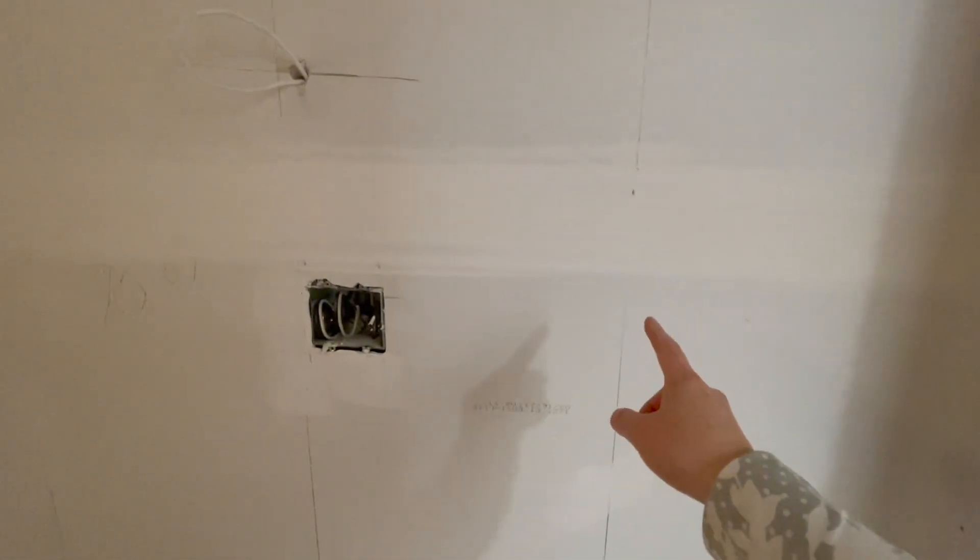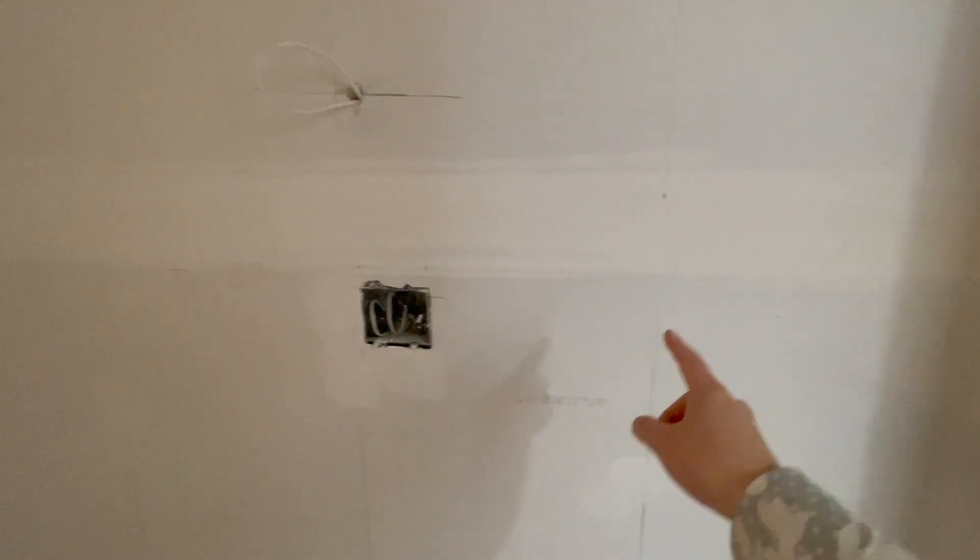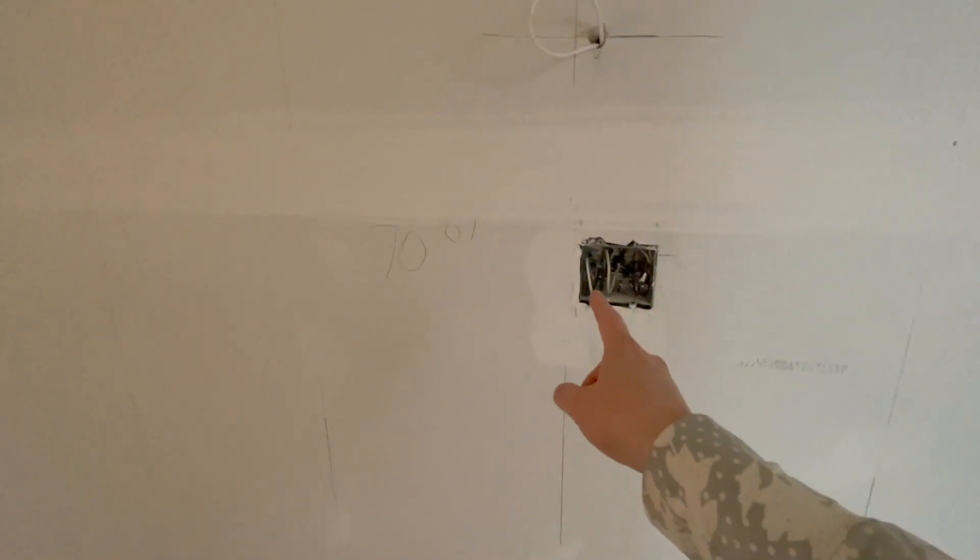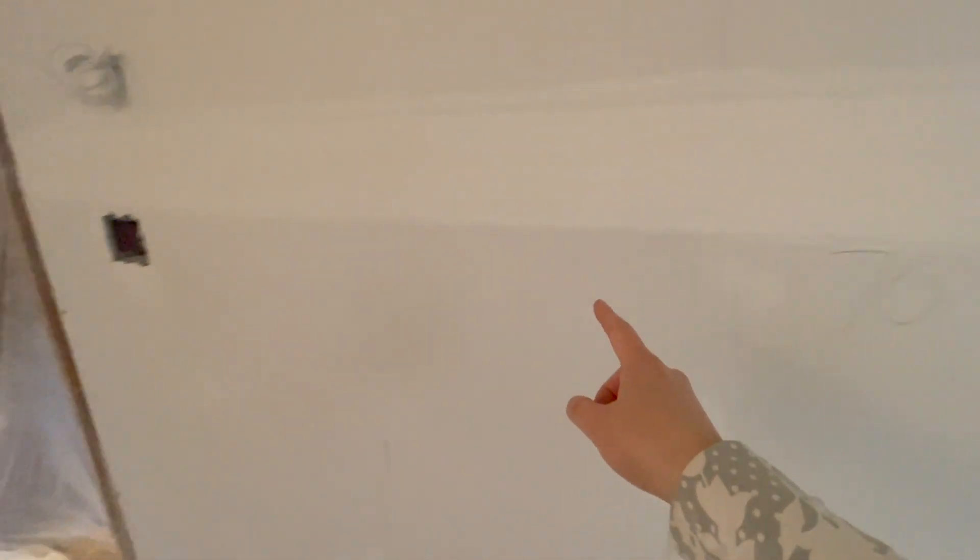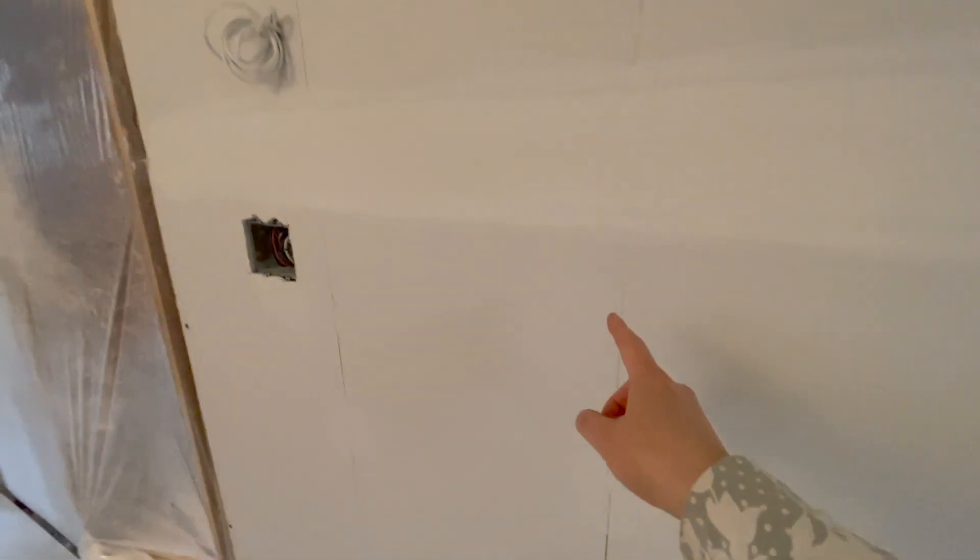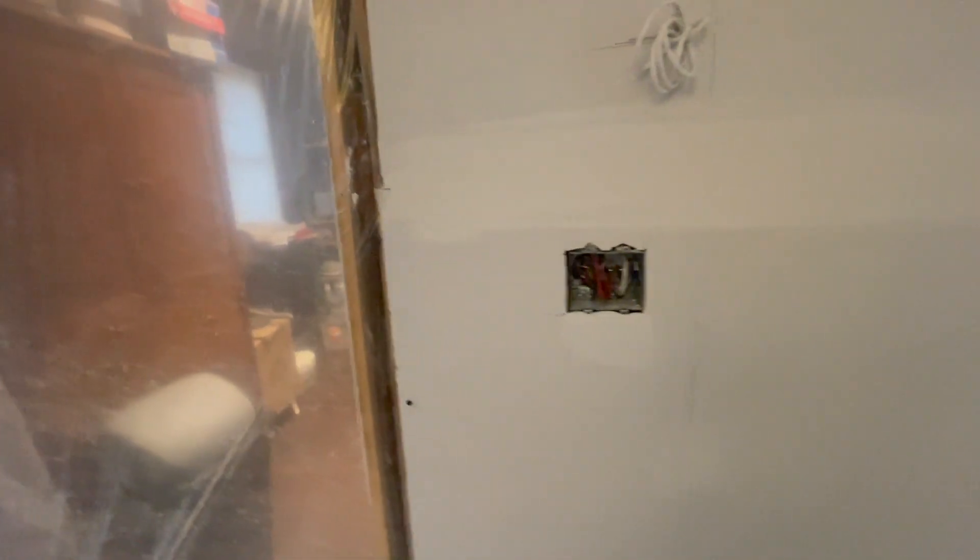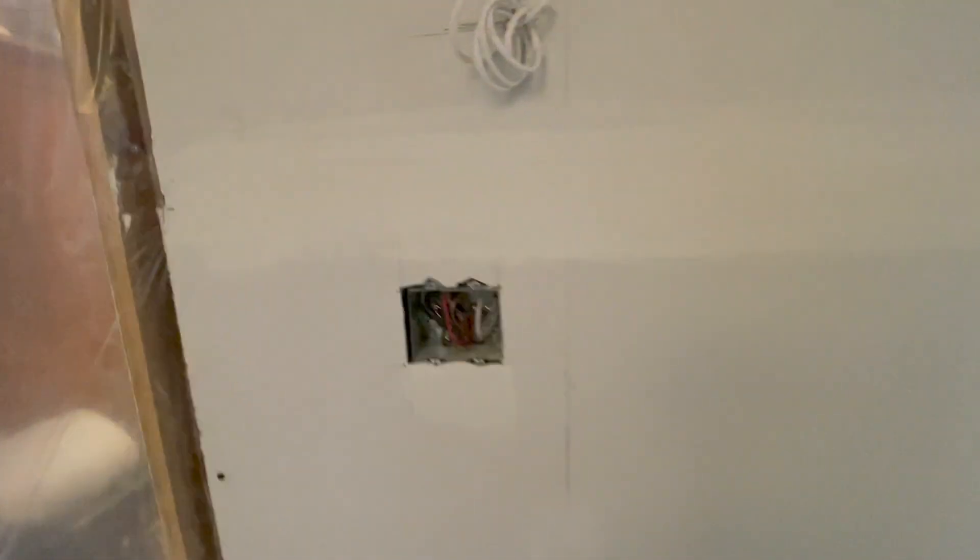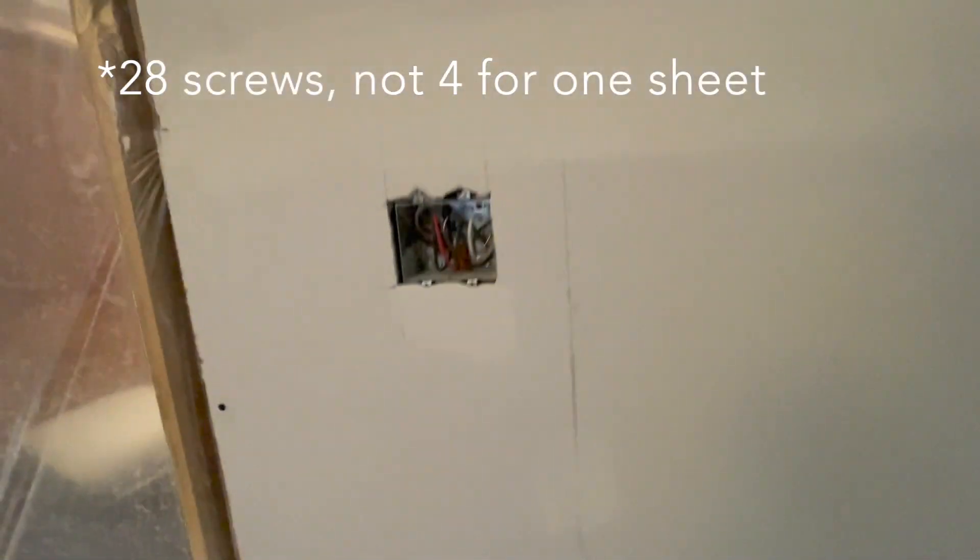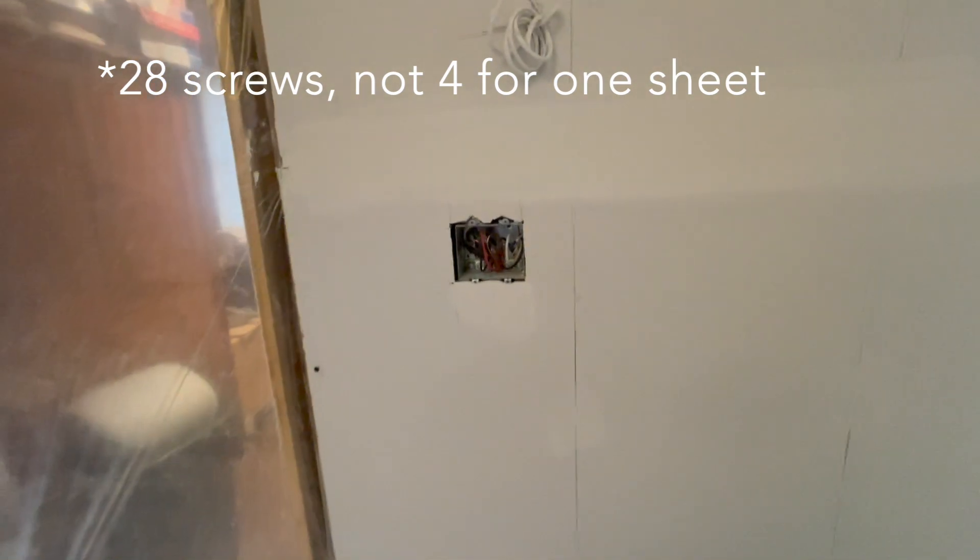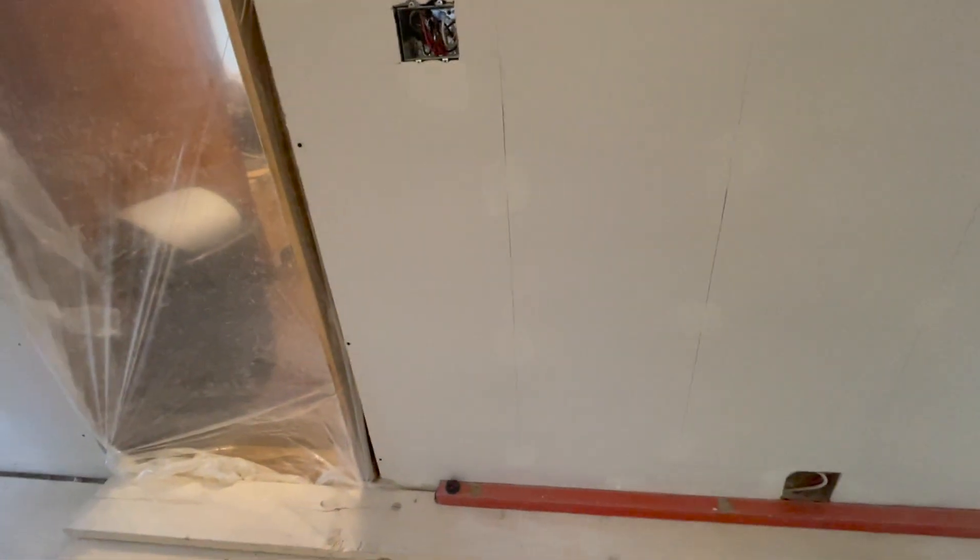He counts out the seven anchor points where the studs are located. At each of these points, he's got four screws to hold up this piece of drywall, and he's got an extra piece at the bottom to make up the height.